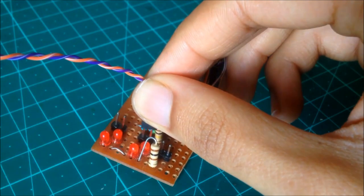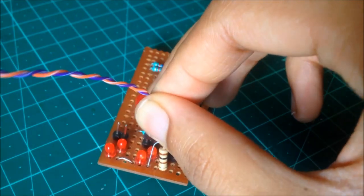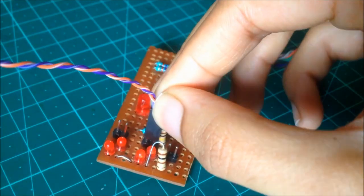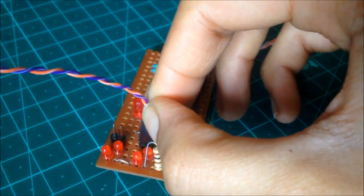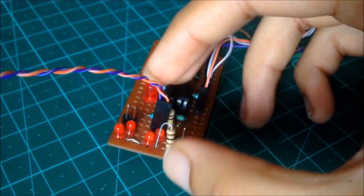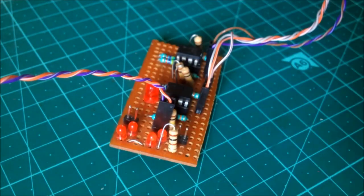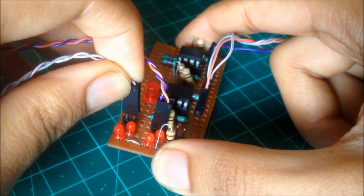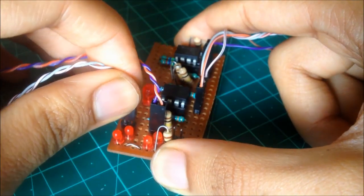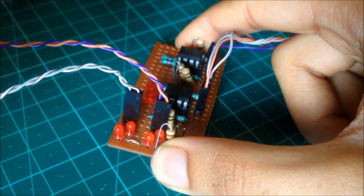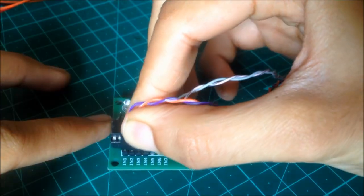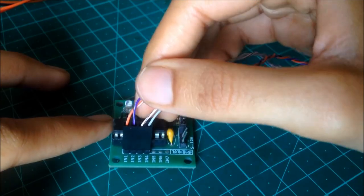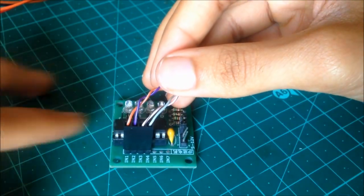Anyway, we will connect the outputs 1 and 2 of the first amplifier chip to the input pins 1 and 2 of the driver board. And the outputs 1 and 2 of the second amplifier chip to the input pins 3 and 4 of the driver board.